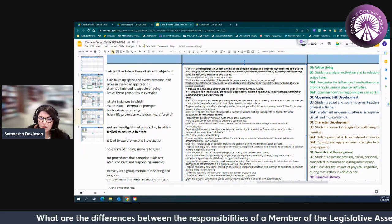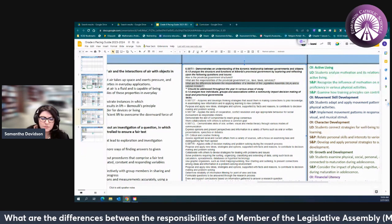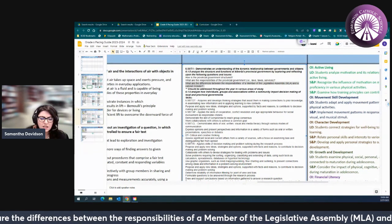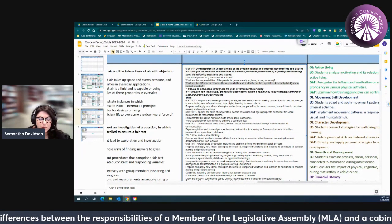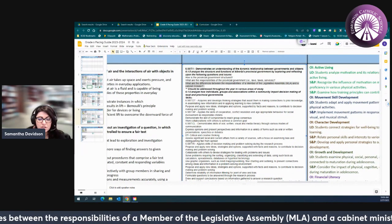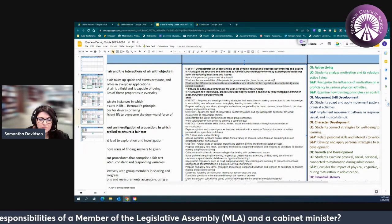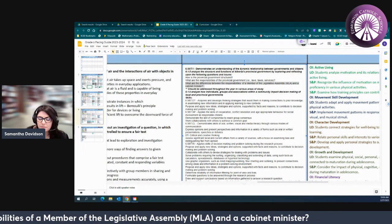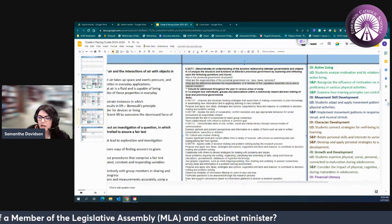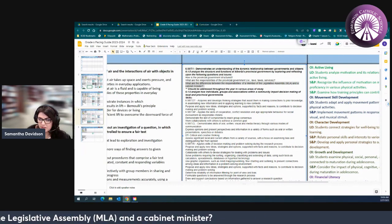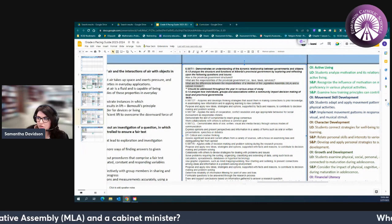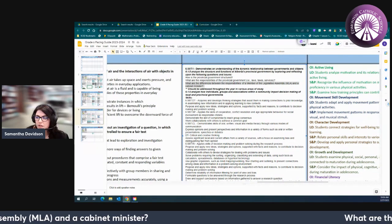We are also looking at the responsibilities of members of the legislative assembly, we're looking at responsibilities of the cabinet minister.